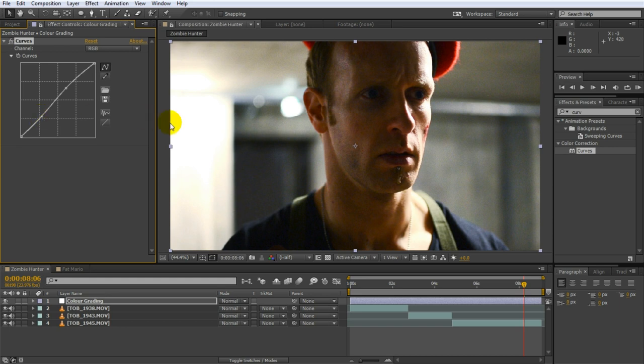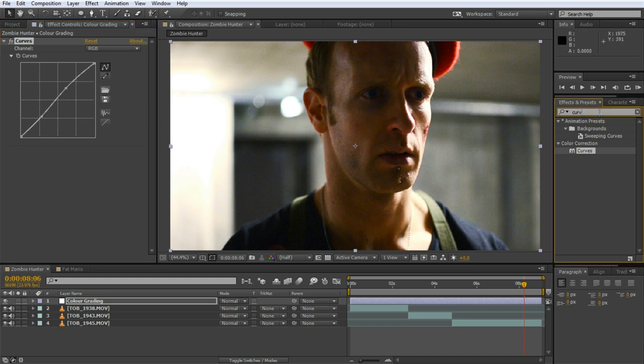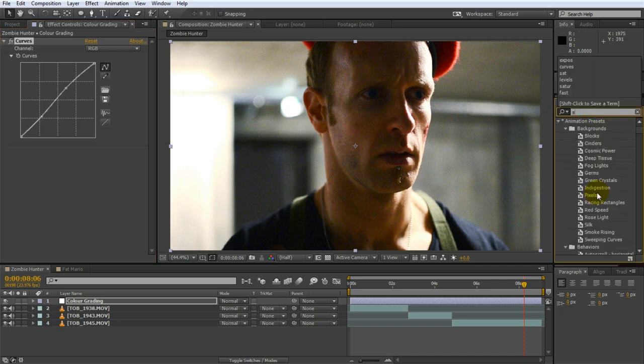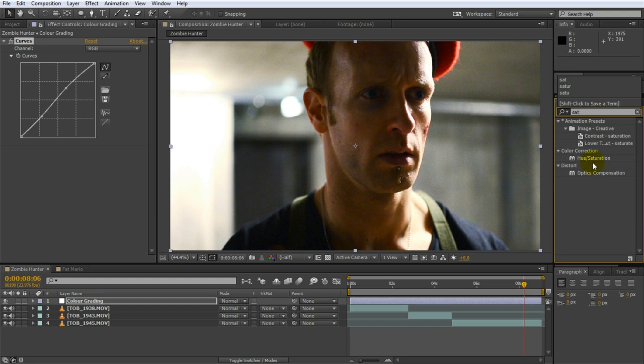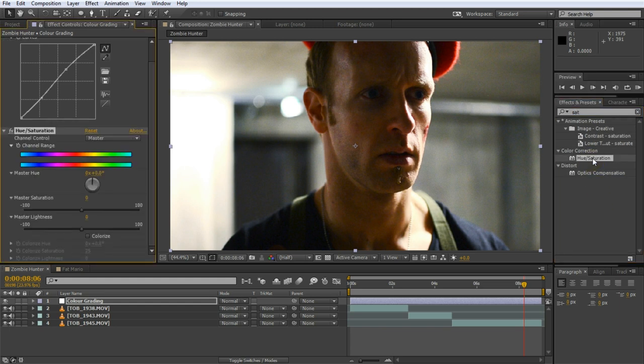I also want my footage to look a little bit more sullen and dark and prepare it for receiving a new color tint altogether. Search for the hue and saturation effect and apply it to the layer. Then bring down the master saturation by about 20% to drain a little bit of color from the image and make it look colder. Cool.